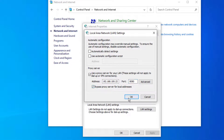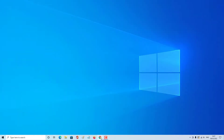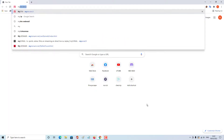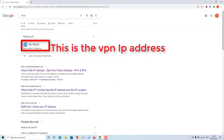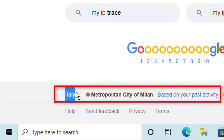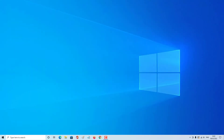Make sure to also tick 'Bypass proxy server for local addresses', then click OK. Open your browser and search for 'my IP' to verify. As you can see, the IP address and country have changed. Thanks for watching — your boy Yachshvier Gaming, signing out.